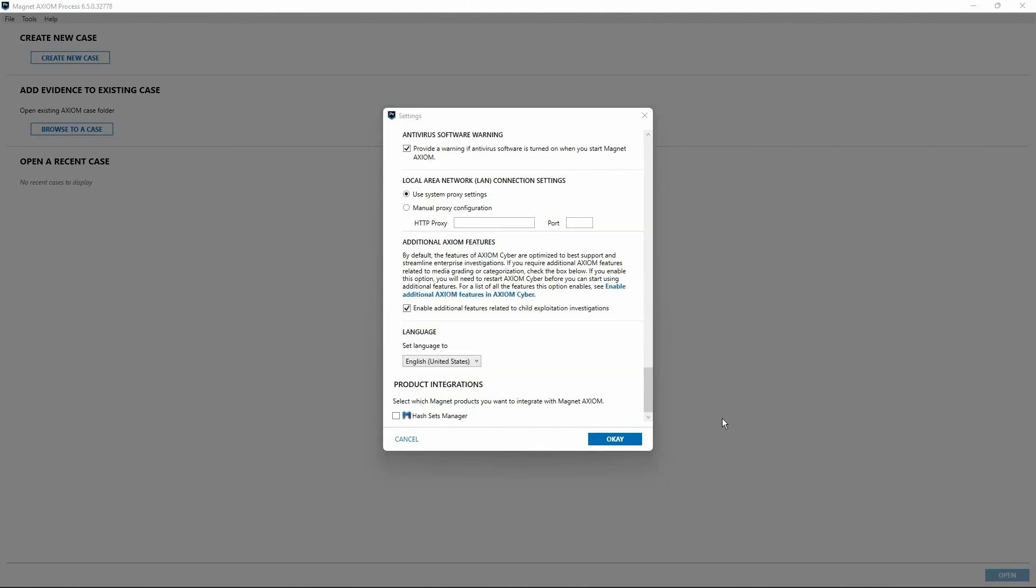Scrolling down, we have the option to enable additional Axiom features. Selecting this option enables additional features in Axiom Cyber focused on media categorization, support for GrayKey images, additional Magnet AI categorization types, and other features primarily suited to the investigation of child exploitation material. A knowledge base article is linked in the video description for further details.